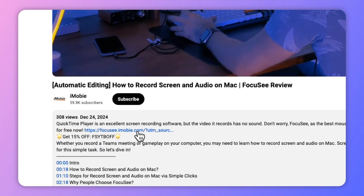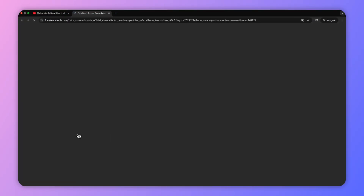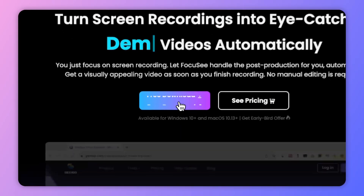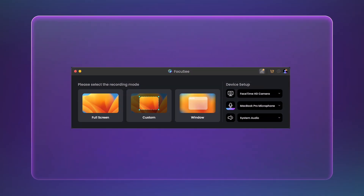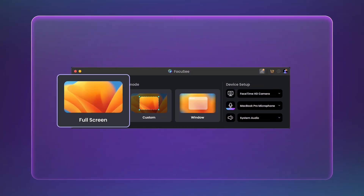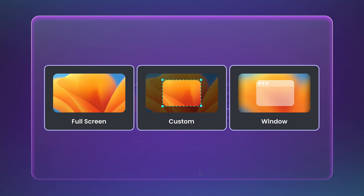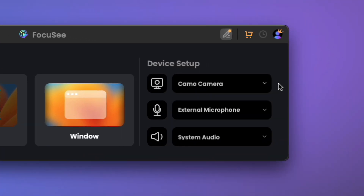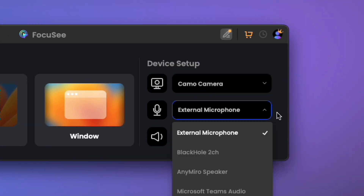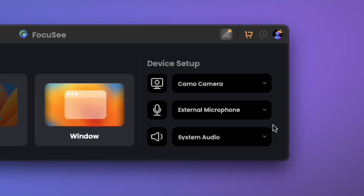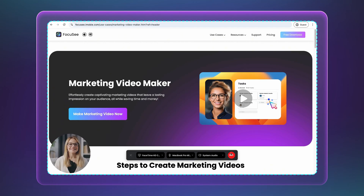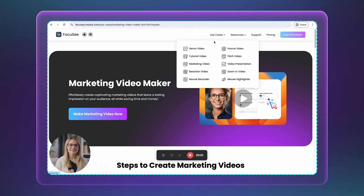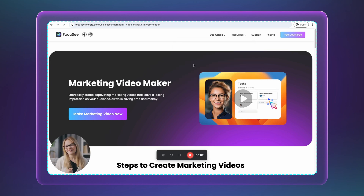Click the link below the video to download Focus C. Open Focus C, and you can choose from three recording modes. Turn on the camera and microphone so that you can explain the recording more clearly. Now, let's take the window as an example — you can show the key features of the product in order.